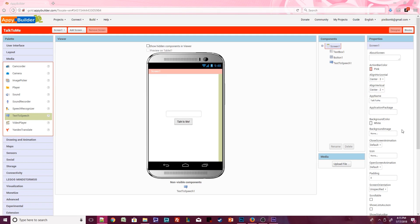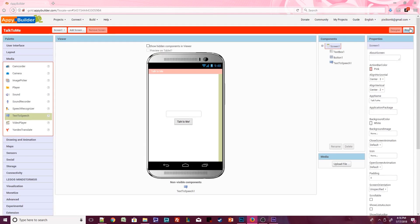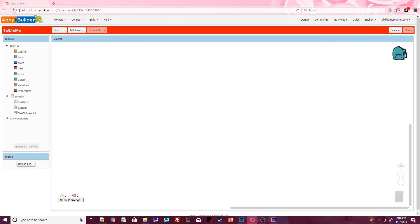Scroll down some more, and let's change the title of this screen to TalkToMe. Now it's time to make our app work. Click on the Blocks button. Blocks are kind of like little puzzle pieces that tell your app what to do. They are color-coded by type. The more you use AppyBuilder, the easier it will be to understand what each block does.